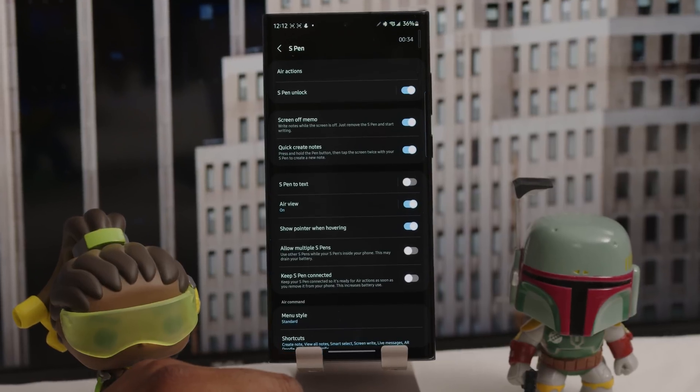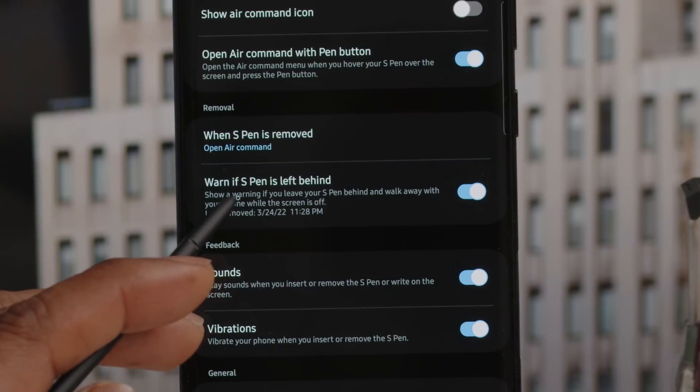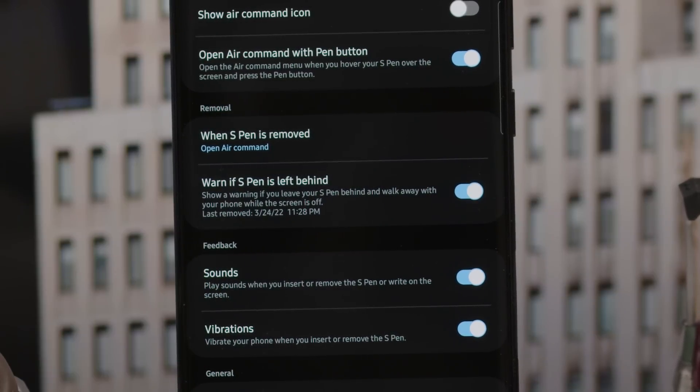With your screen off, you can also use the S Pen to take quick notes — like jotting down a phone number — simply by removing the S Pen while the screen is black. And the S Pen is like Mastercard: don't leave your phone without it. Go into S Pen settings and turn on Proximity Alerts — if you've left the pen out of the silo and walk away, the phone will alert you.